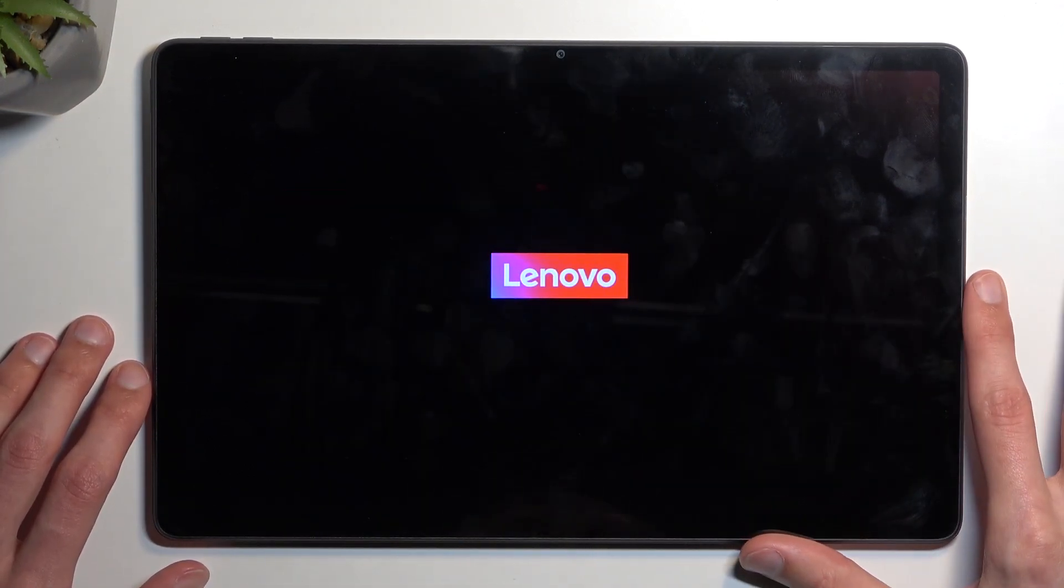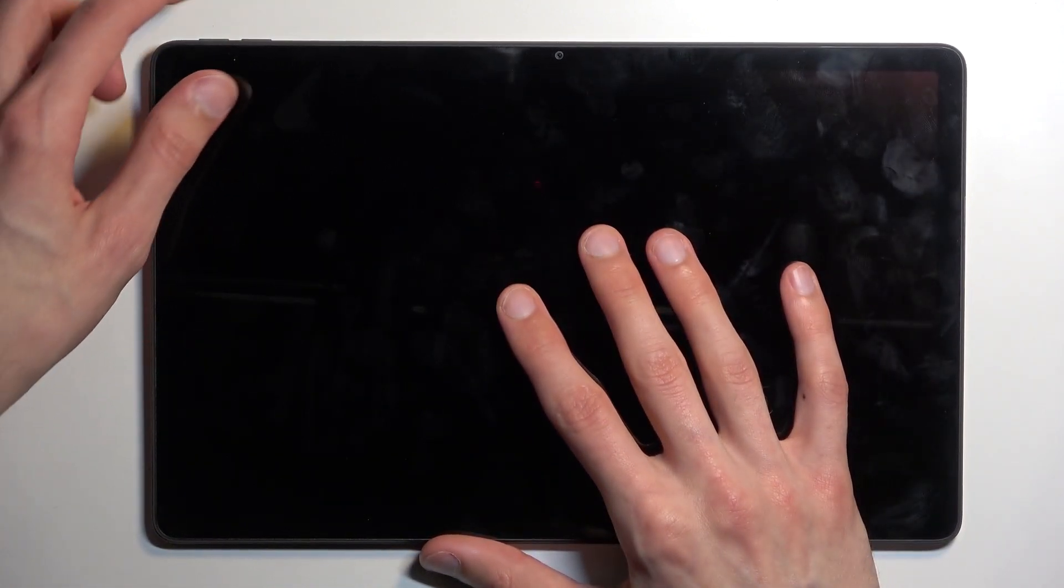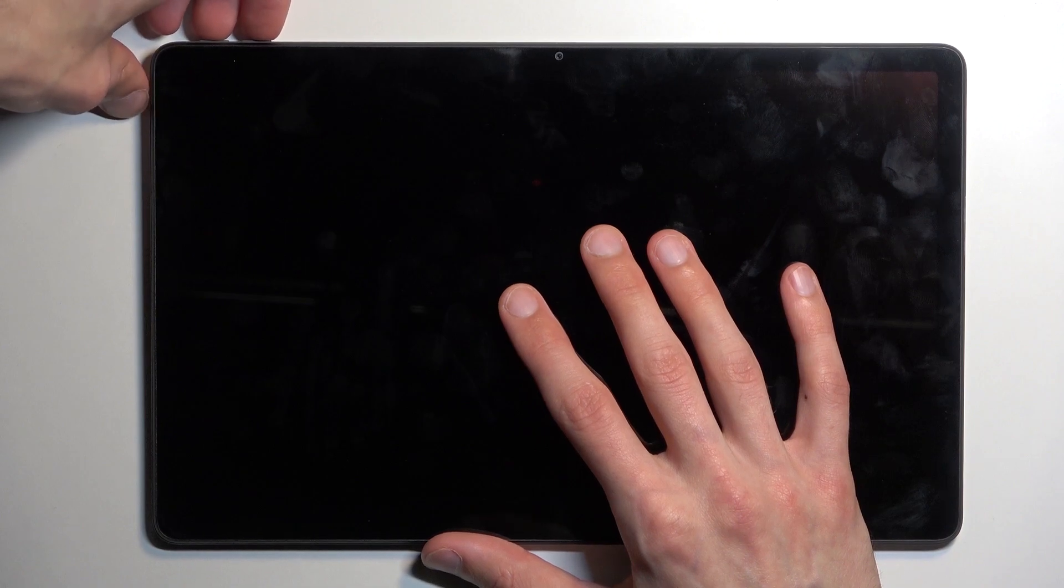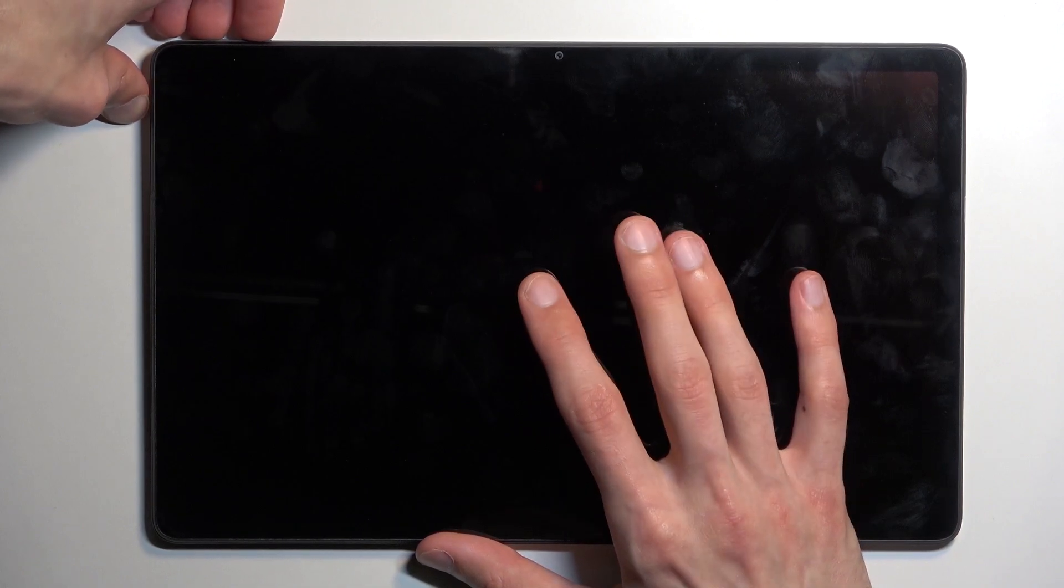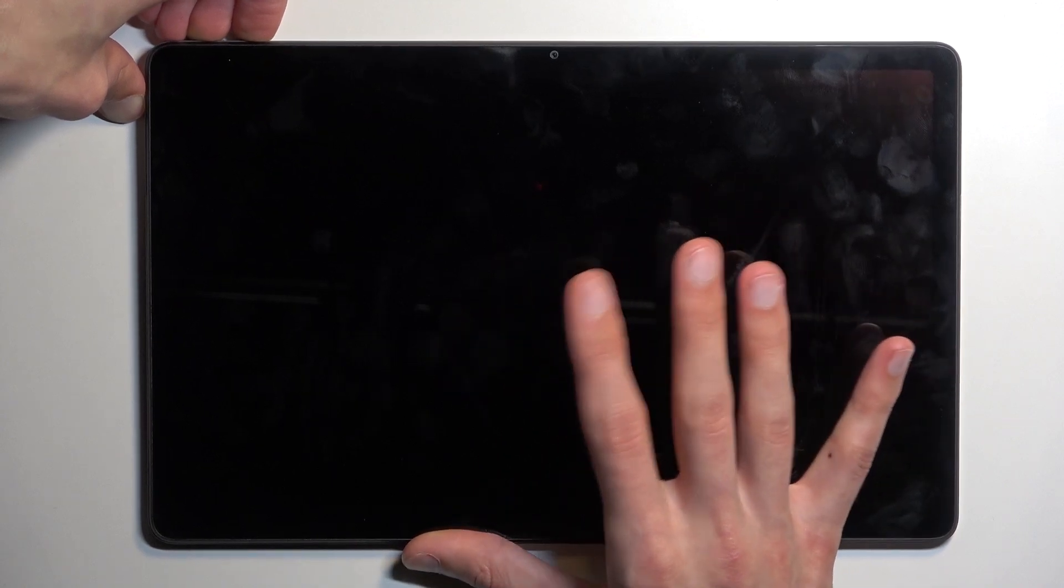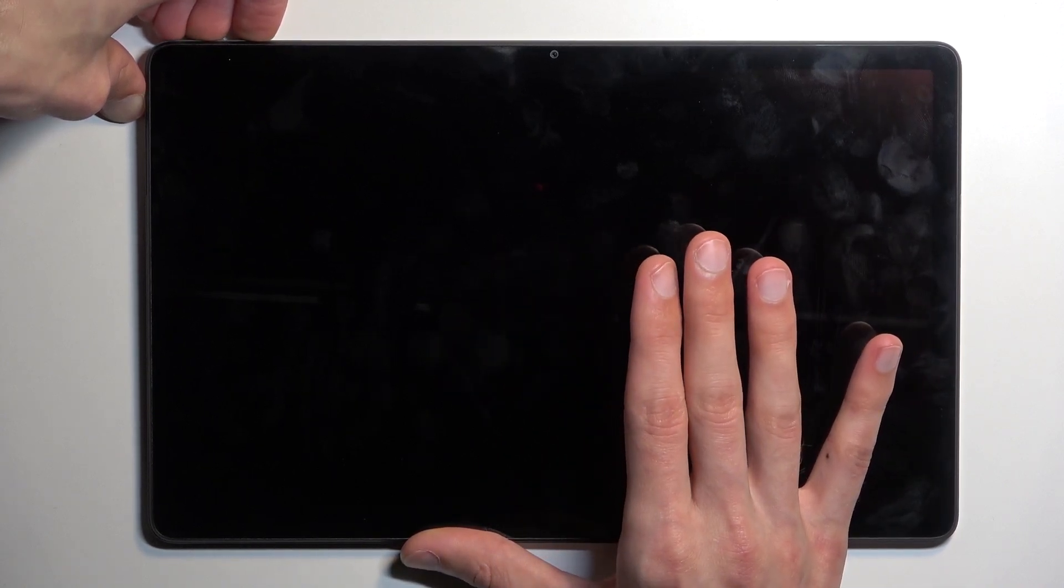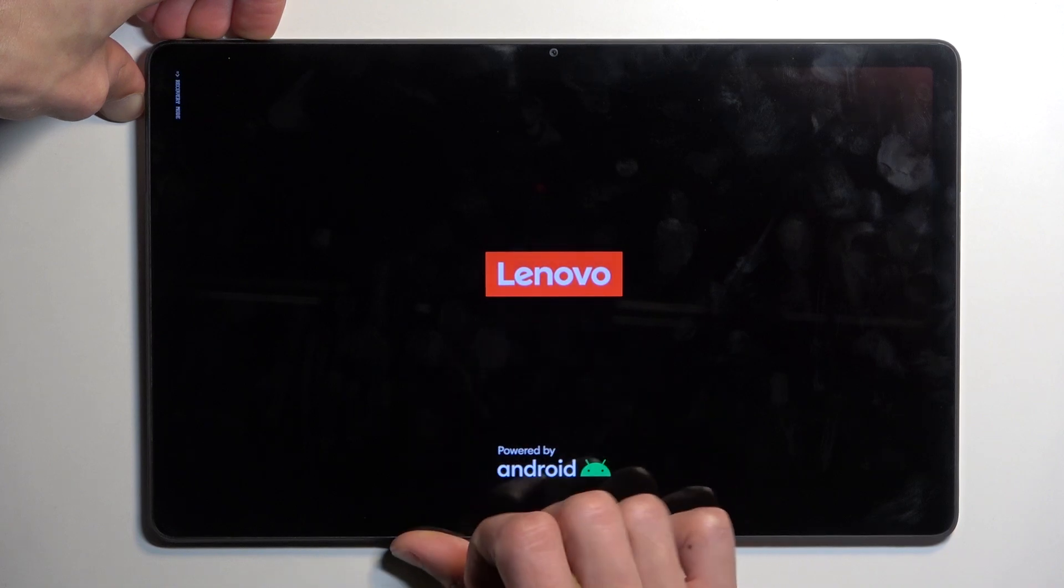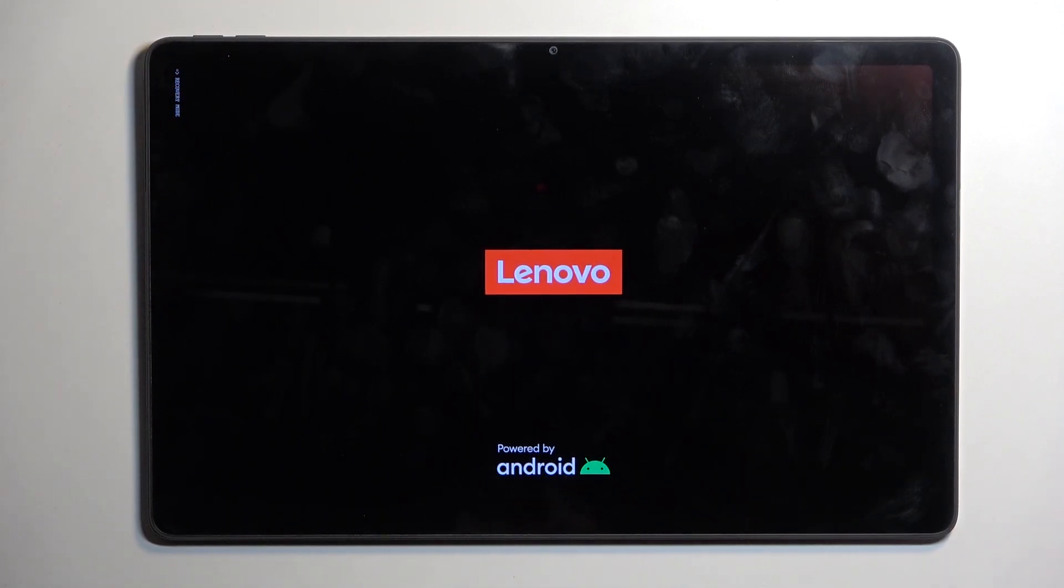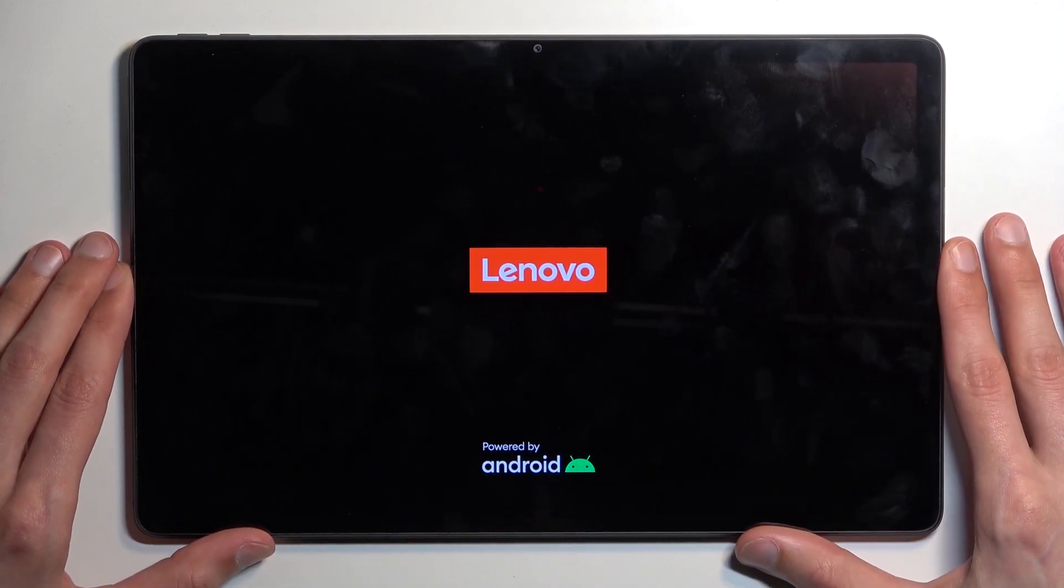Once the tablet turns off, you want to hold power key, volume up, and volume down at the same time, so all the buttons. I'm keeping my right hand on the screen right here just so the camera won't try to focus on something random. Now once you see the recovery mode right here, you can let go of the keys and simply wait for the recovery mode to show up on the screen.